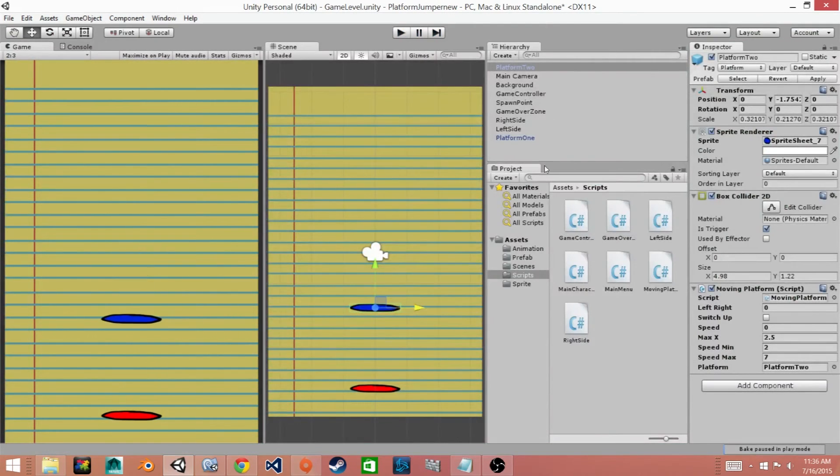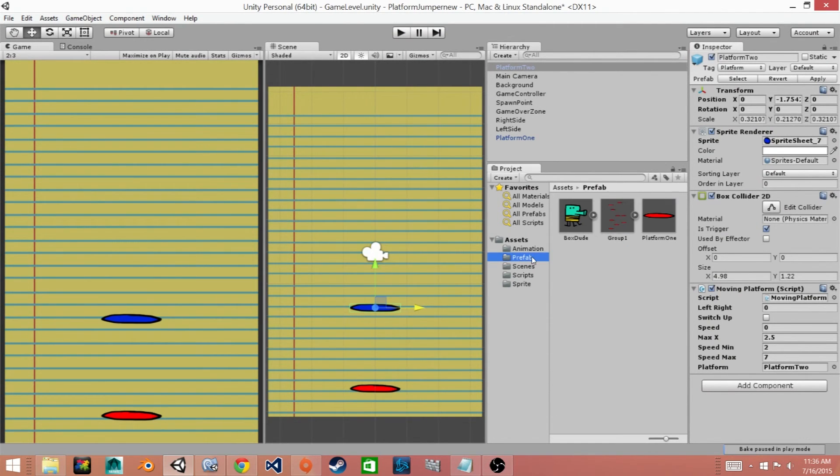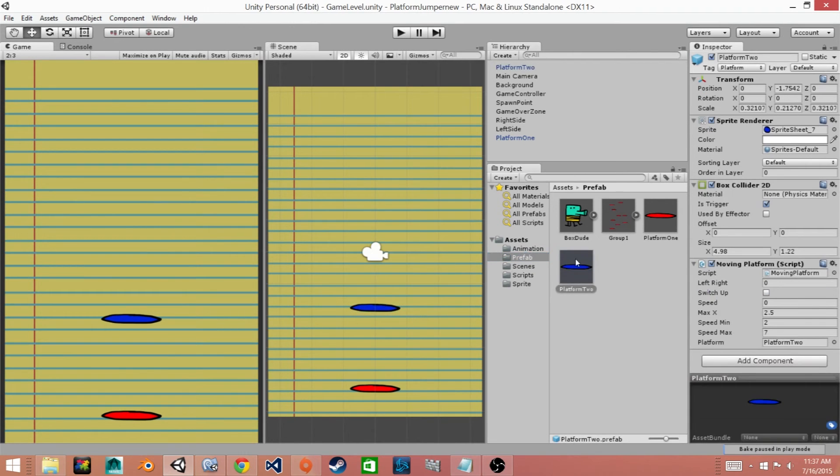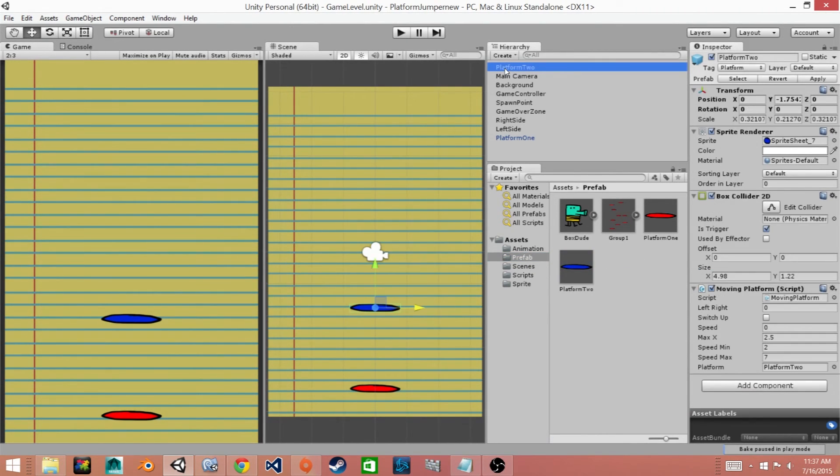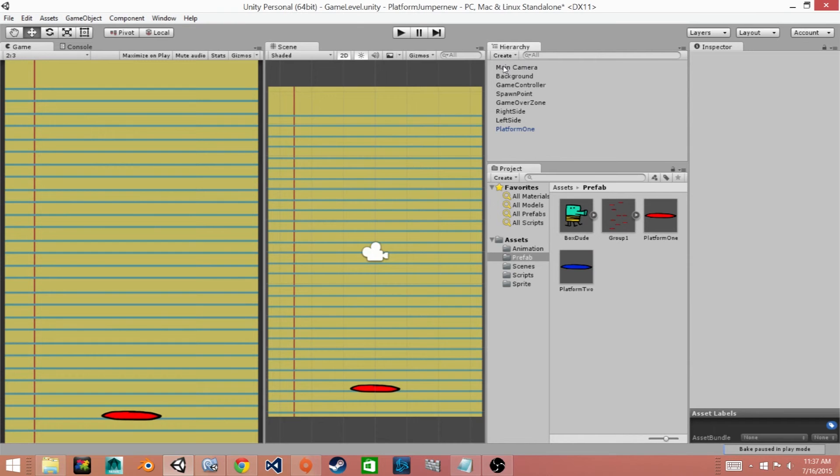Now the last thing that we need to do is make a new prefab for this platform that we just made. So we'll click on our platform and drag it into the prefabs folder. Once it's in the prefab folder we can go ahead and delete it from our scene. Make sure that you save your scene and your project.